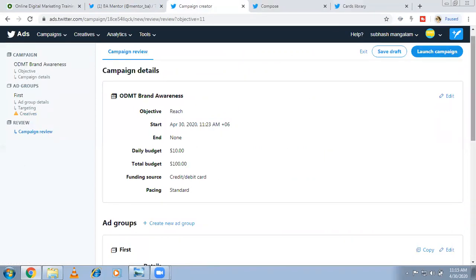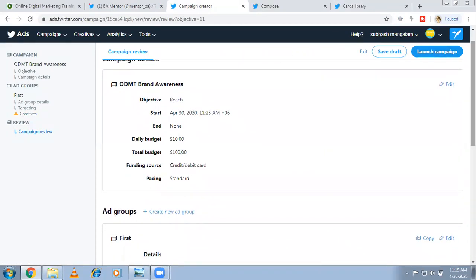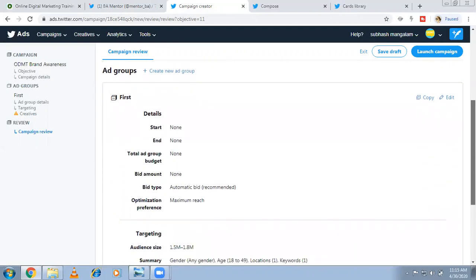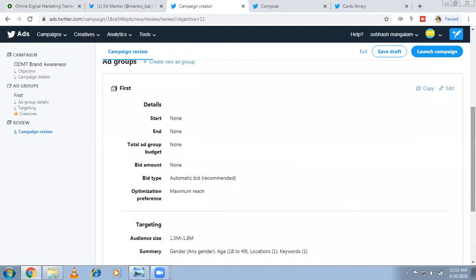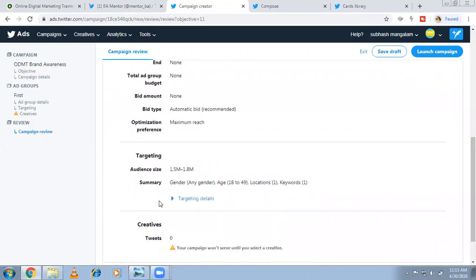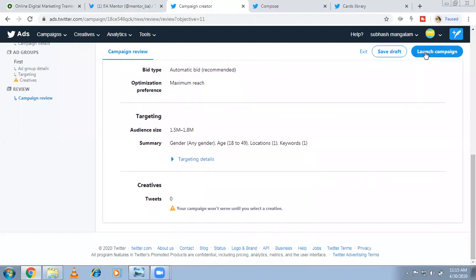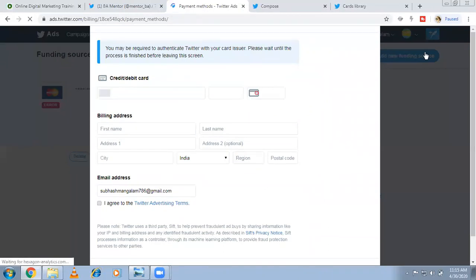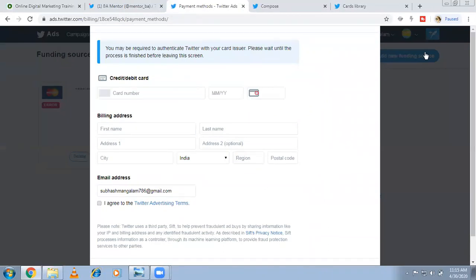Now the overview: your campaign objective is Reach, with start and end date, daily budget, total budget, and standard pacing set. At the ad group level you have automatic bidding and maximum reach. Total audience size based on filters is 1.5 to 1.8 million — you can narrow this by selecting more options. Finally, review your creative and launch the campaign. Pay from your debit or credit card and your ad will go live.